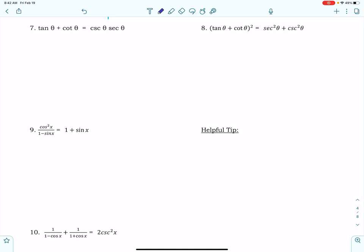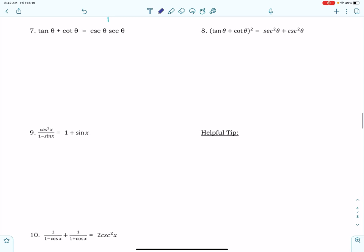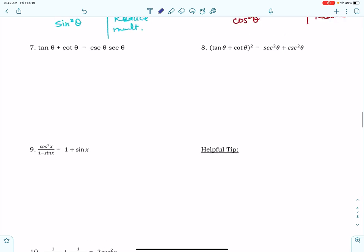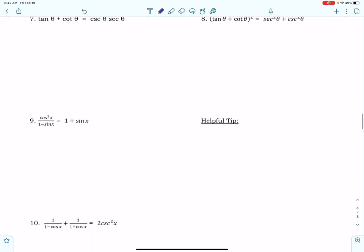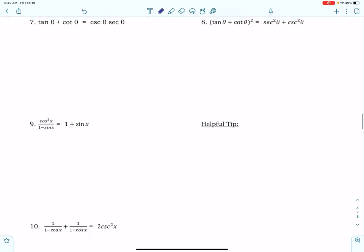Okay, pre-cal, this will hopefully be your last unit 7 video. I'm going to jump back in here and continue with your examples for your trigonometric proofs.